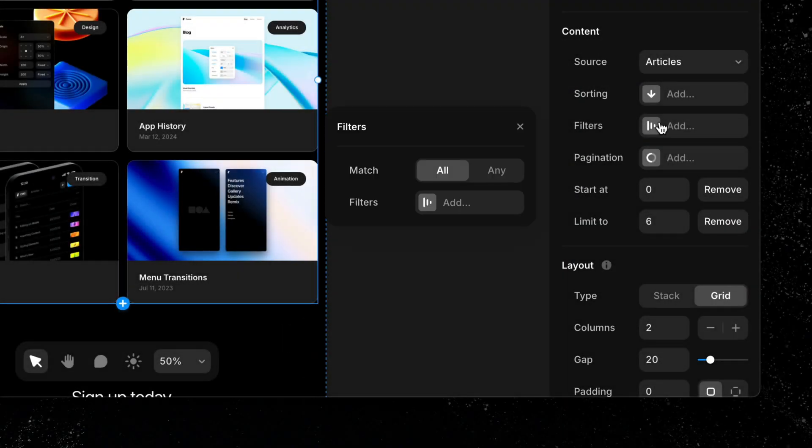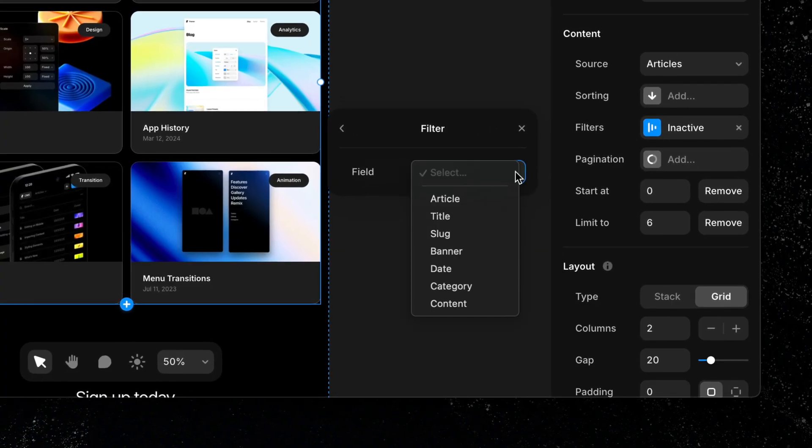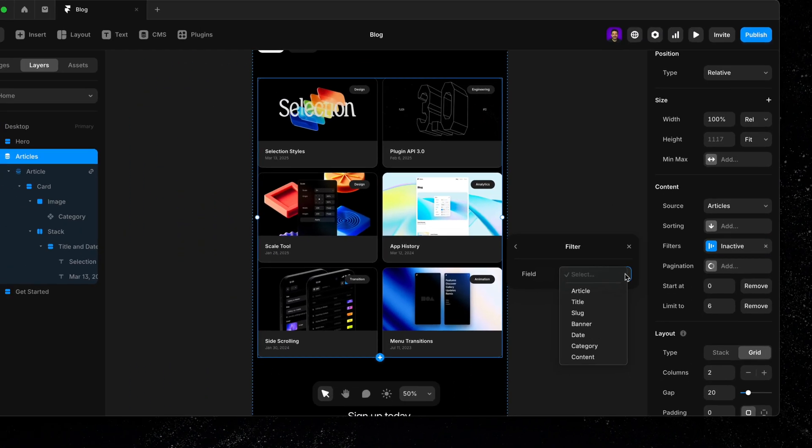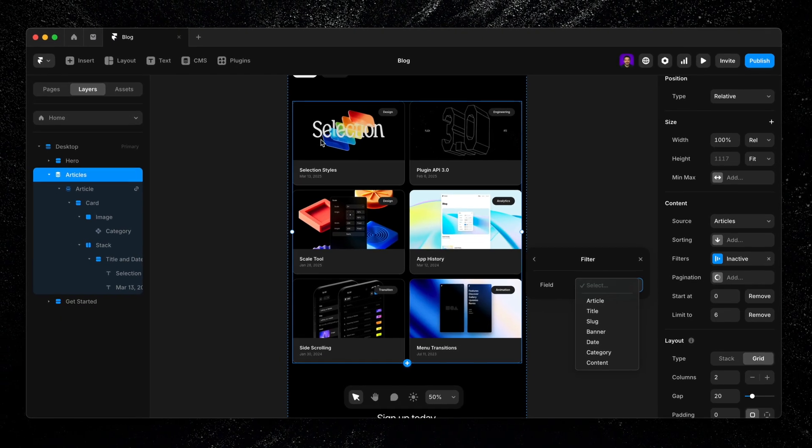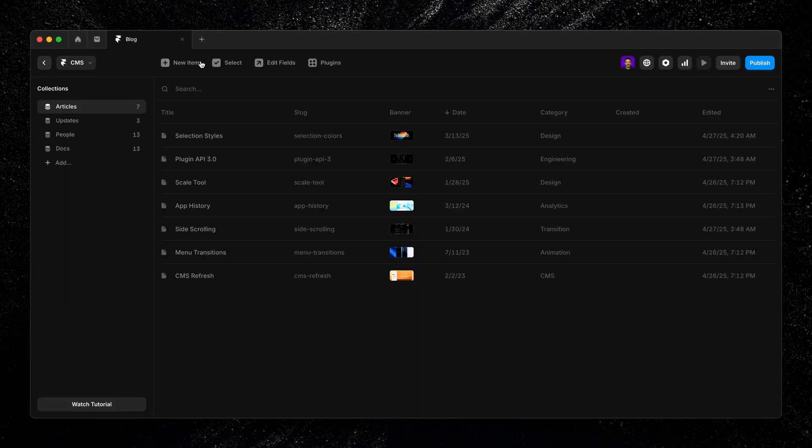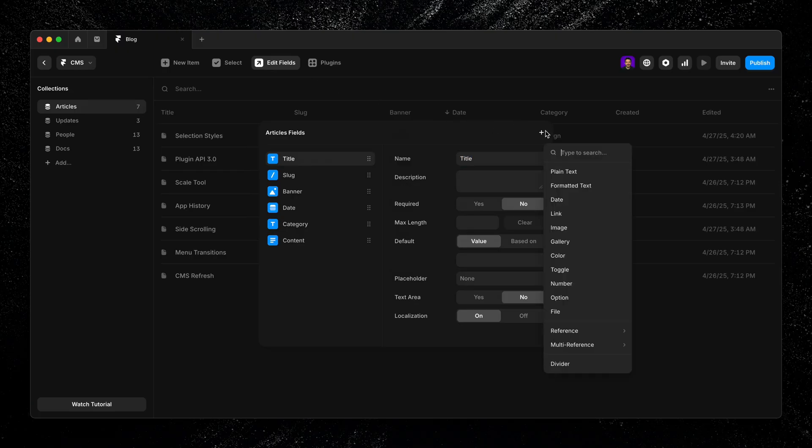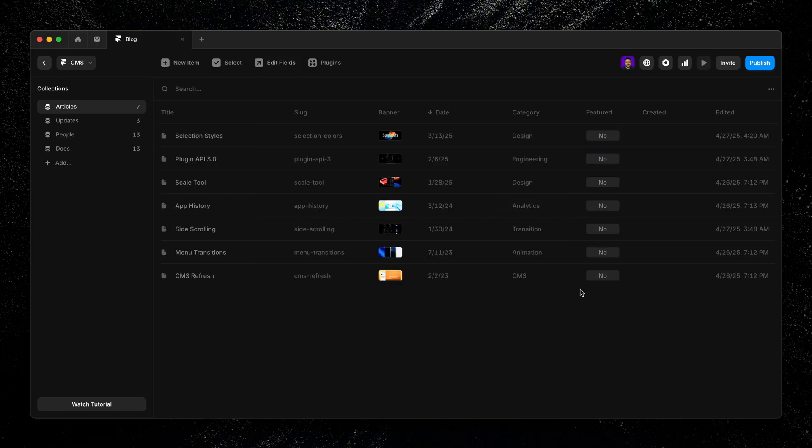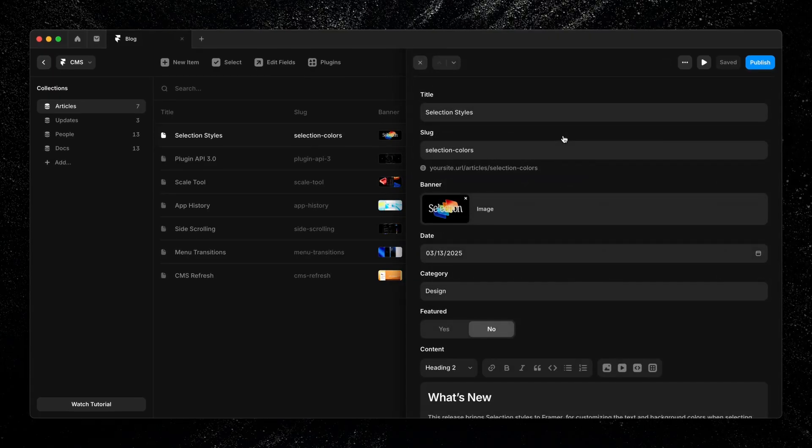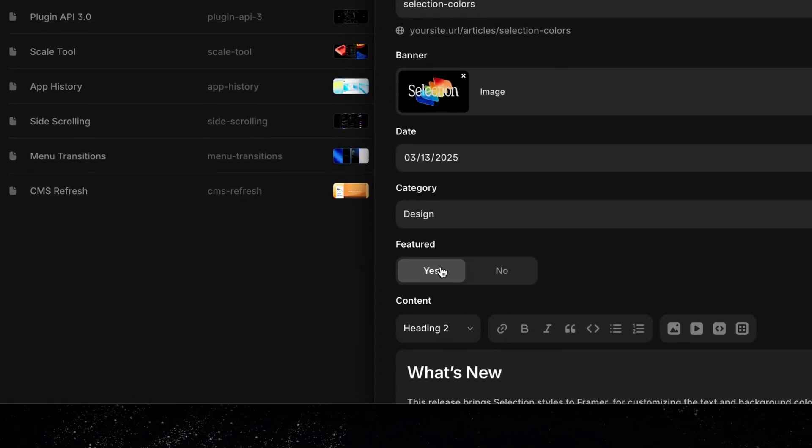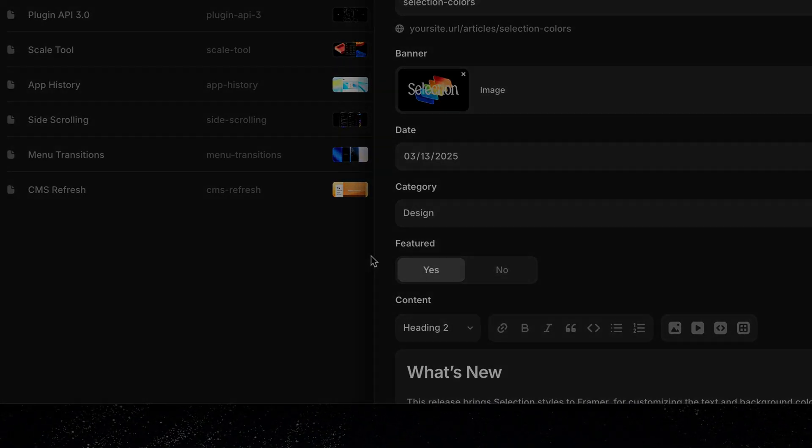Filters let you narrow down which items appear in the list. For example, if I only want to show the three most recent blog posts marked as featured, I would add a toggle to my collection that allows me to choose which content to label as featured. Set the default to no so that it doesn't make all of my items featured by default. Then, choose an item and turn featured to yes.